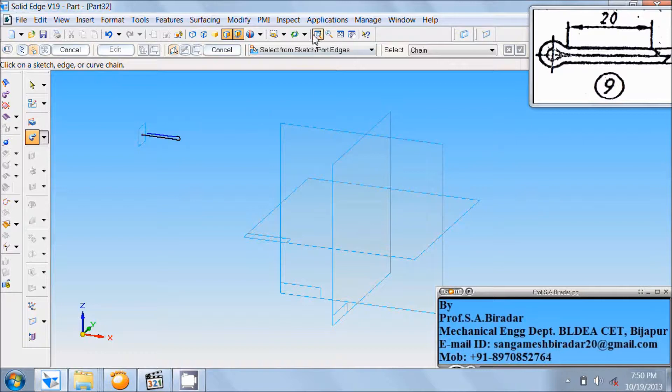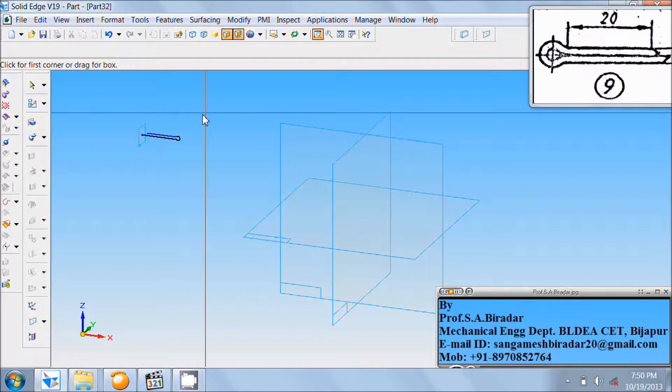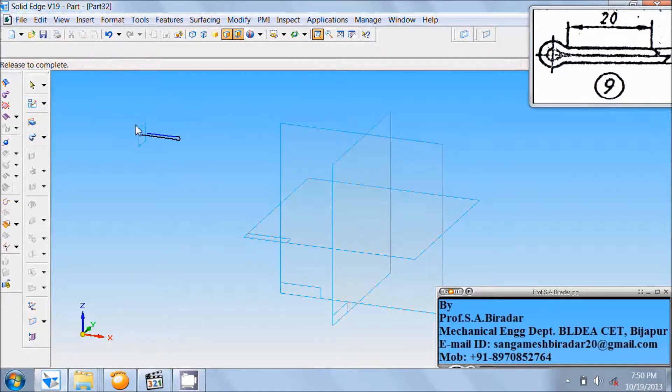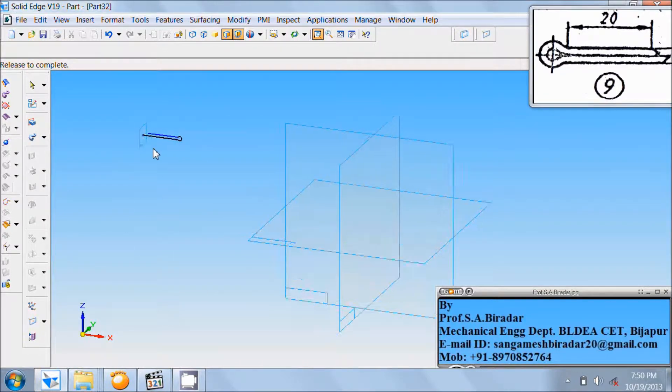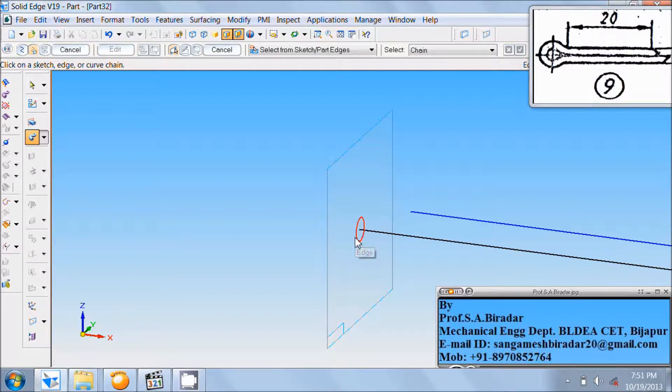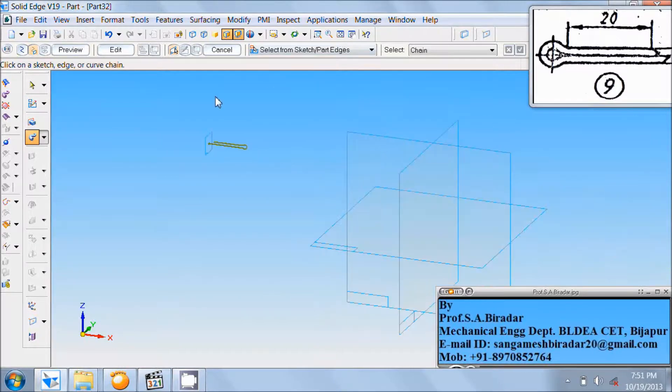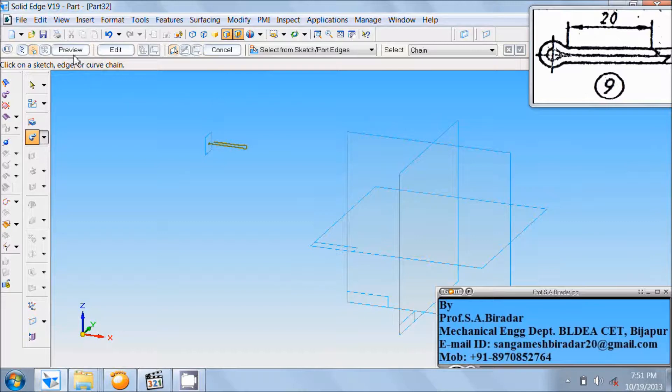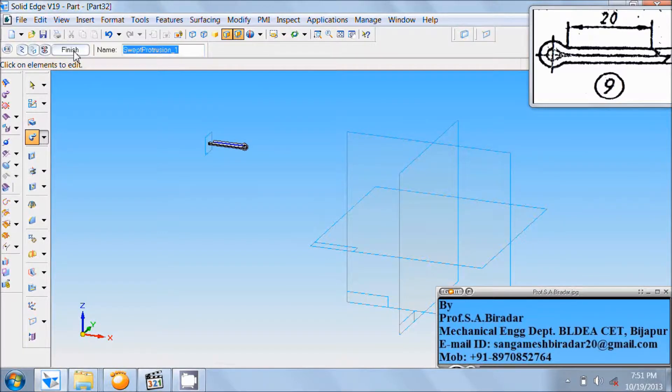Use zoom area. Zoom this. Click on this circle. Click on preview. Finish it.